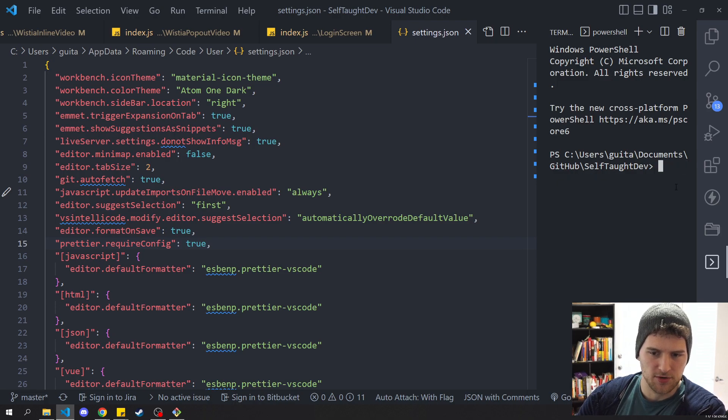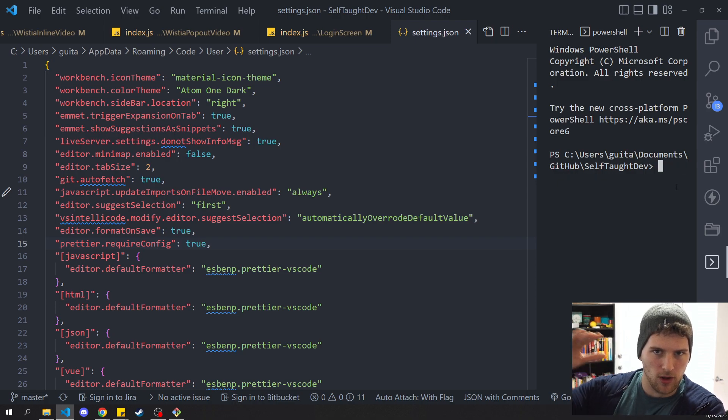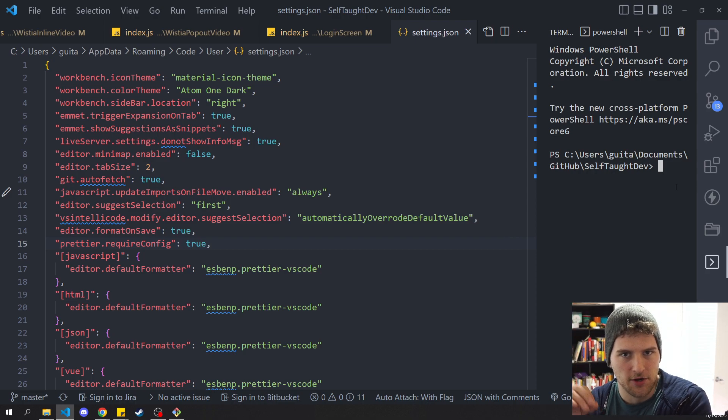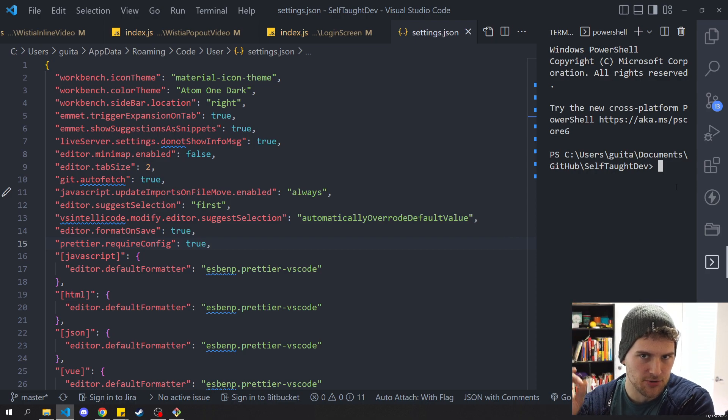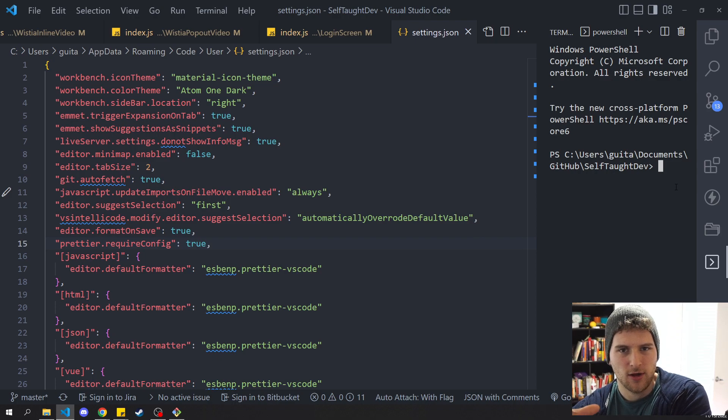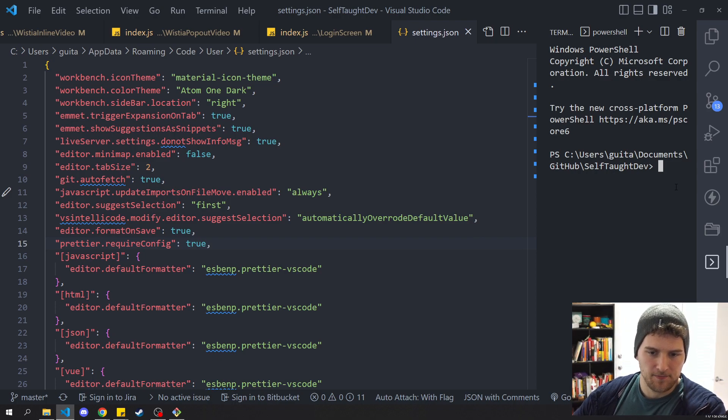And then also a helpful tip with terminal, if you press up or down, that will run through the previous commands you've run. And you can just press enter to run that command. That's not specific to VS Code. That's kind of in any terminal. But just another helpful tip there.